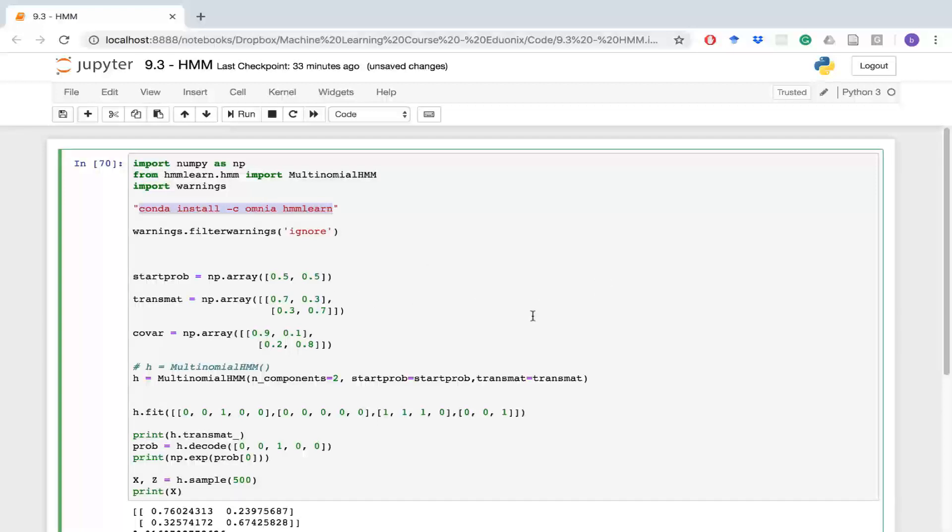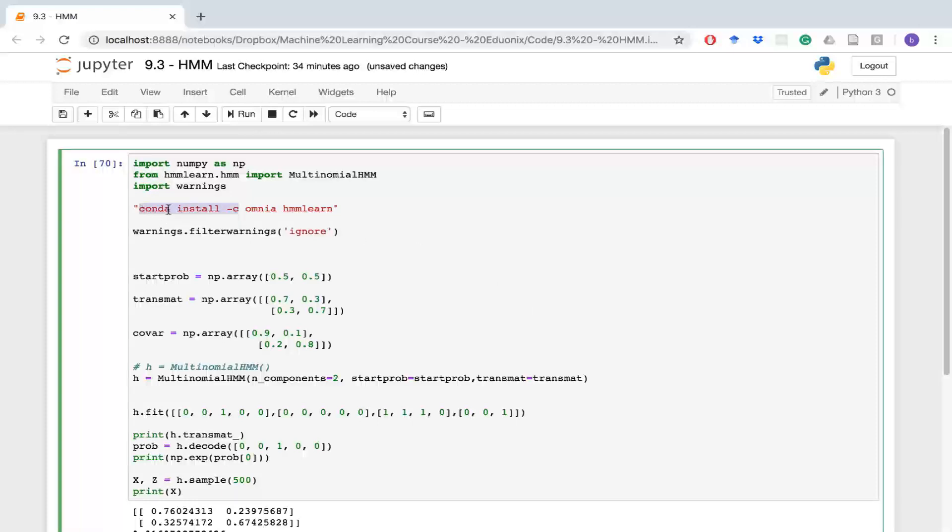The first thing we're going to need to do is get you guys to install HMM Learn on your Anaconda setup. So how you do that is you're going to input this information. If you're working on a Mac you go into terminal and you're going to run this command. You'll have the same thing basically for Windows, although I think this path might be slightly different.